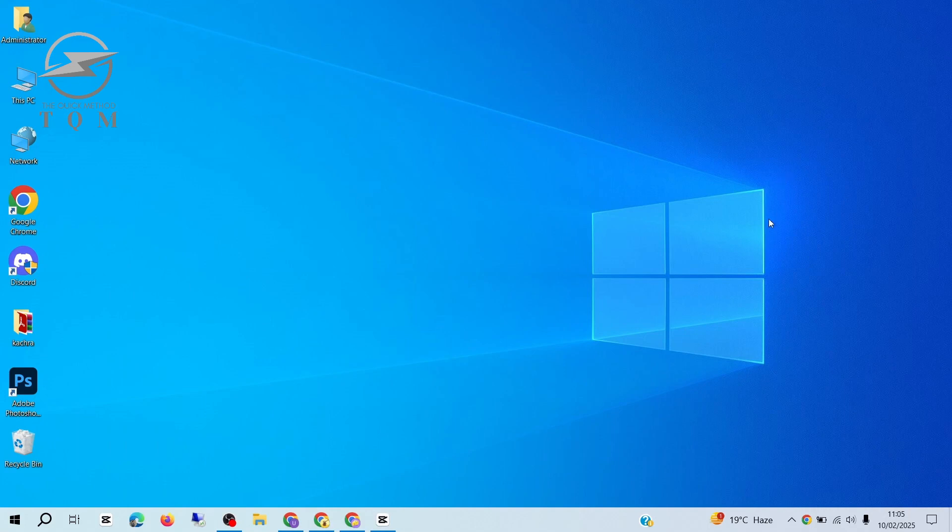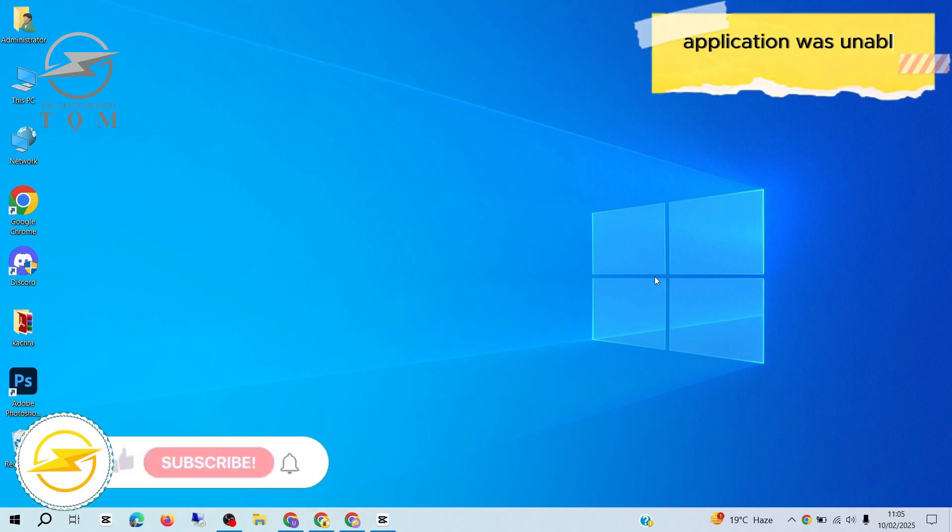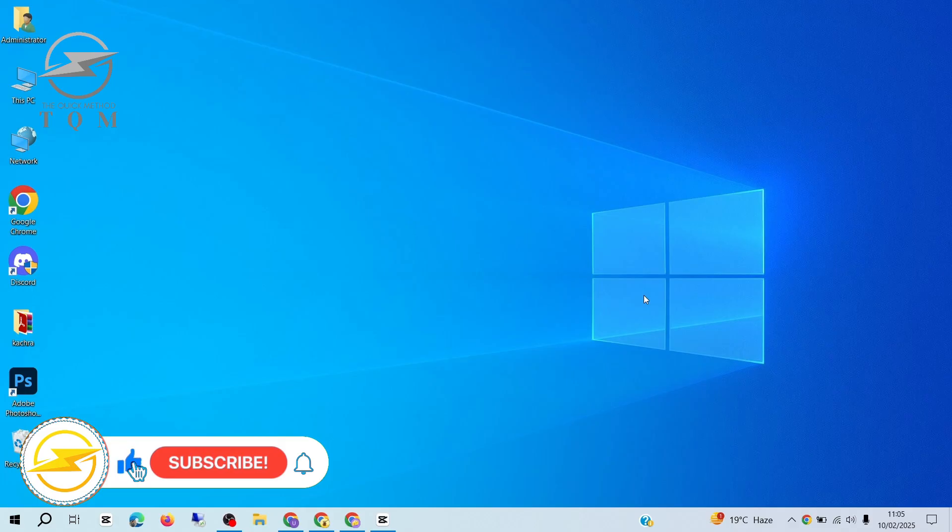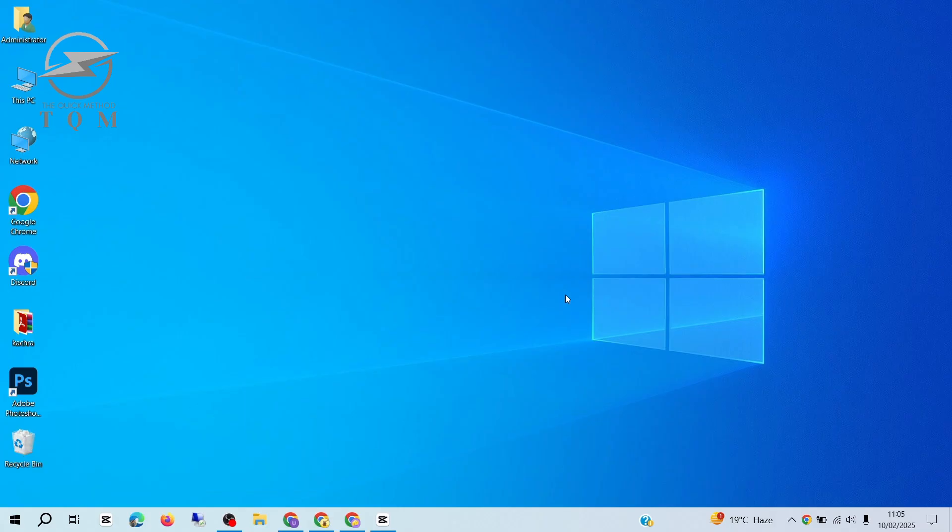In this tutorial, I'll show you how to fix the application was unable to start correctly error on your Windows PC. This issue is pretty easy to solve, and I'll walk you through it step by step.